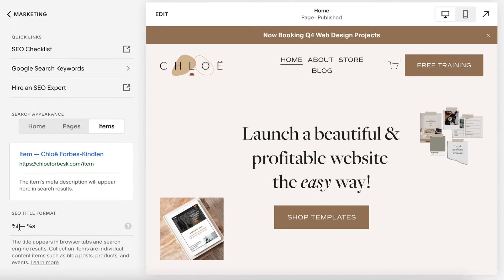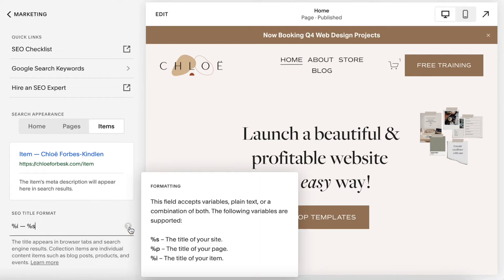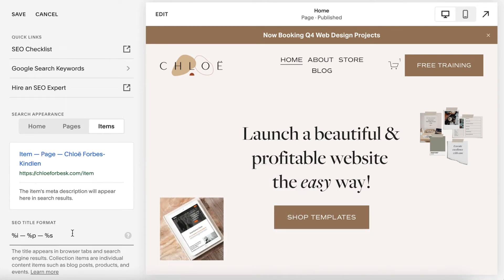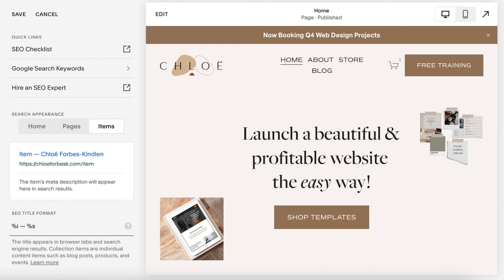For Items, %I means display the title of the item, and %S is the title of your site. But you have some flexibility here — you could also add in %P, and what that would do is change the title format to display the item name, the page name, and then your site title. So you can play around with this and make it your own.